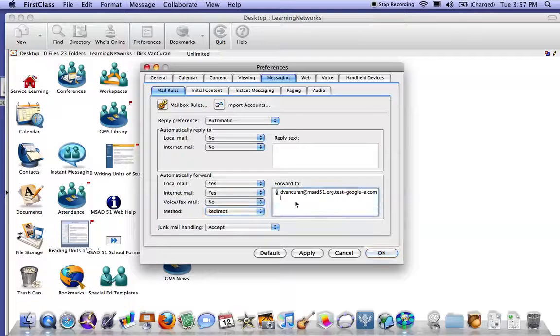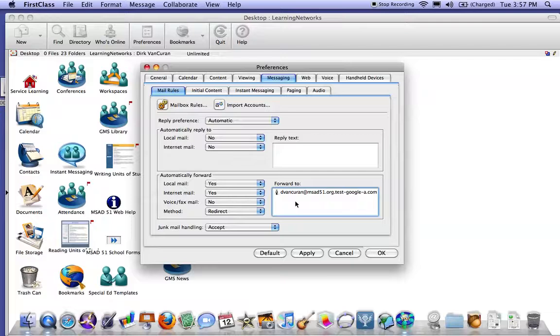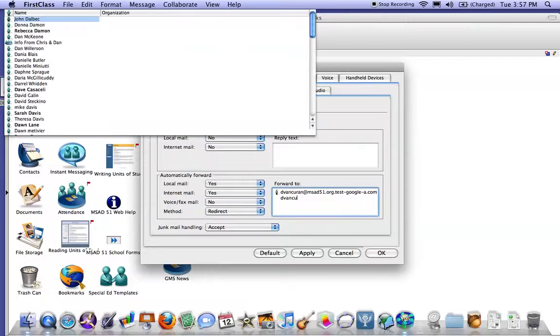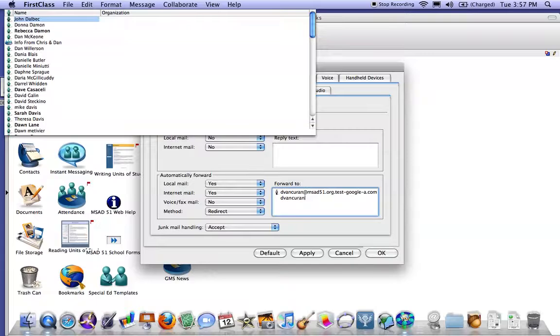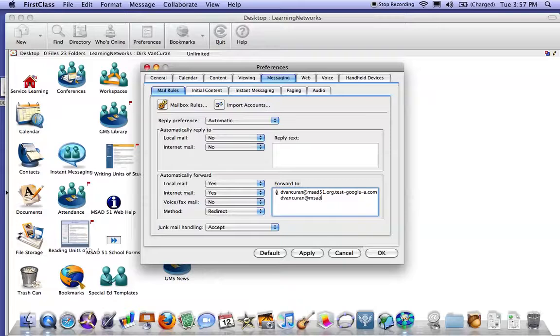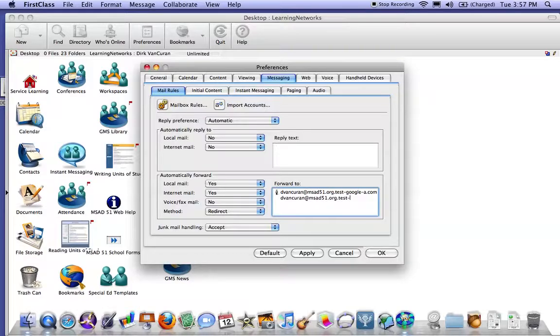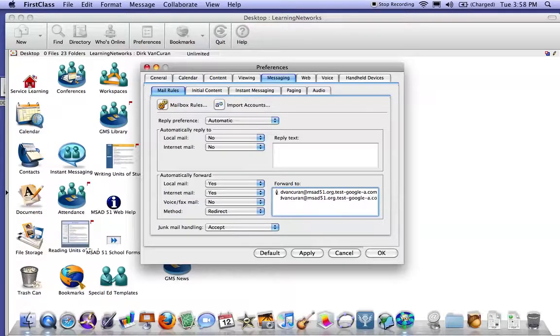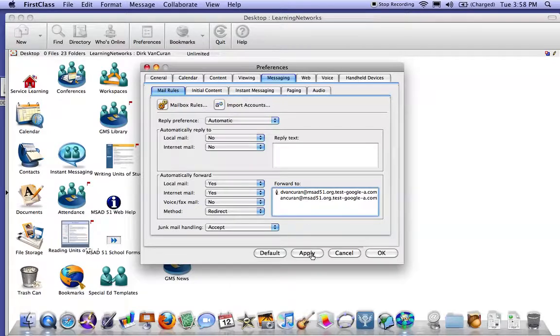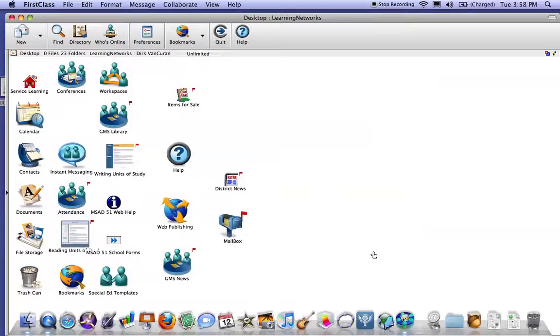You can see I have mine already done but I'll type it again. It's first initial last name at msad51.org. We're going to add an alias on this to make this work. We need to add a dot test dash google dash a dot com. Once that's there, you're going to hit apply and ok.